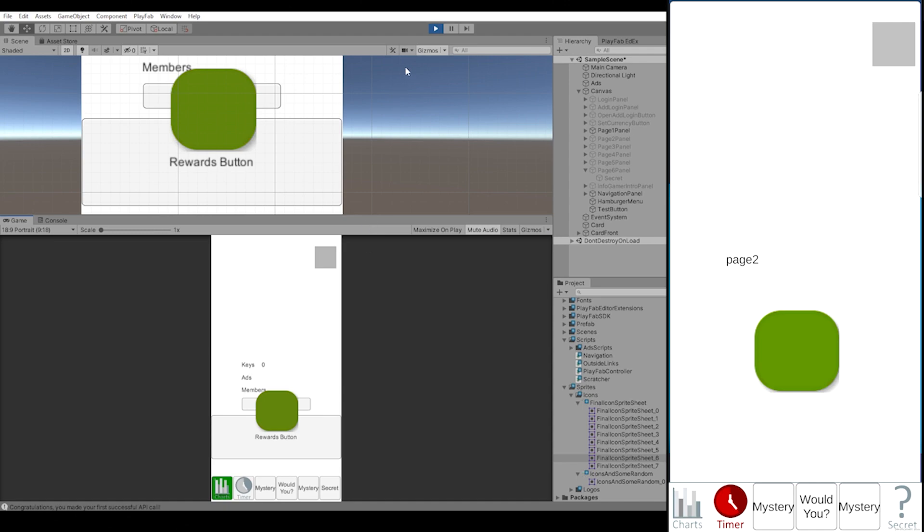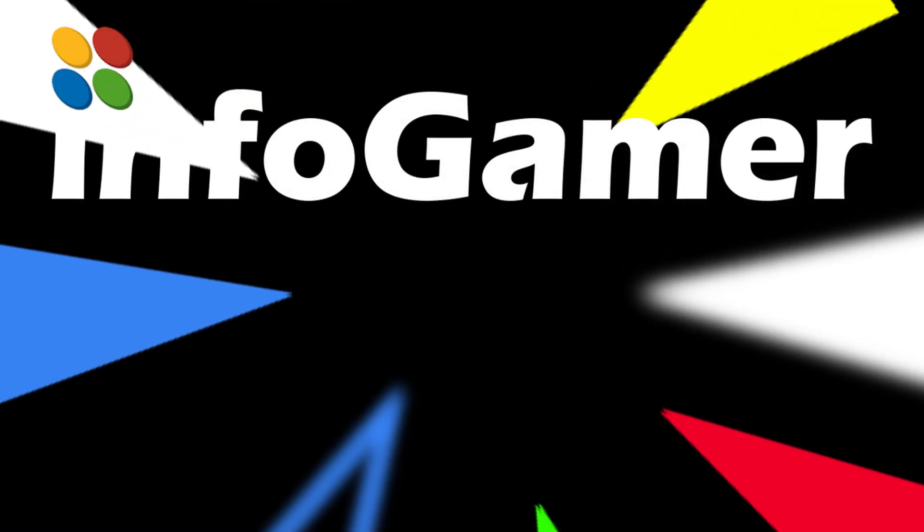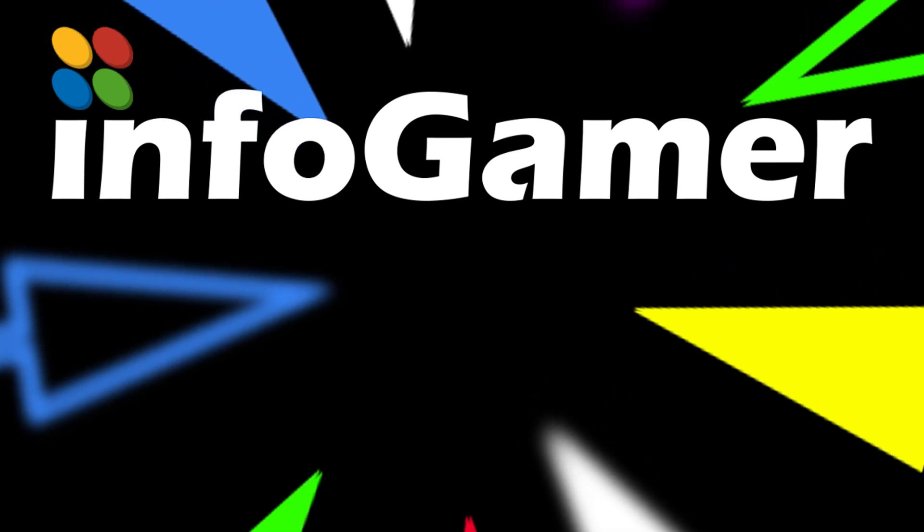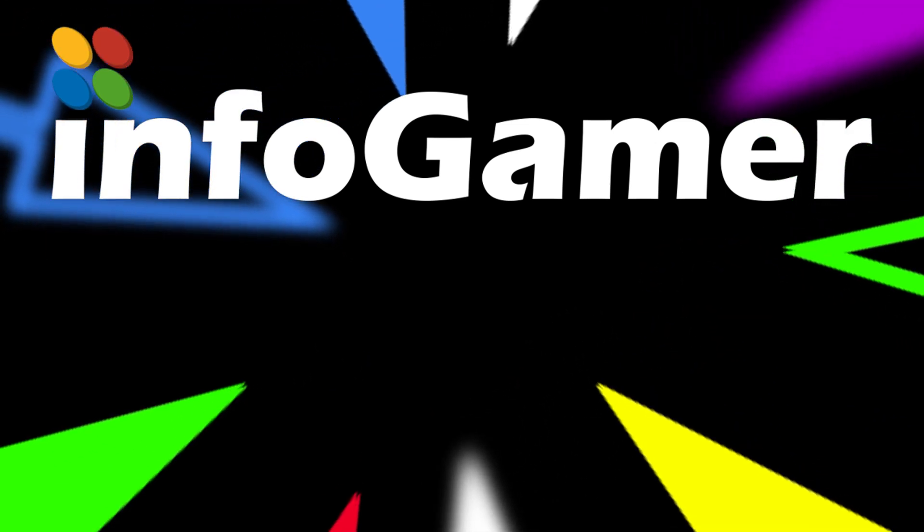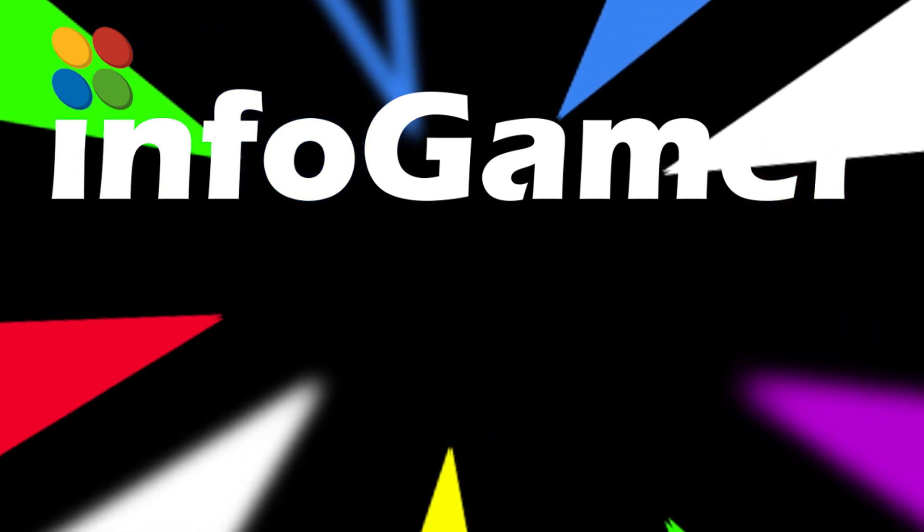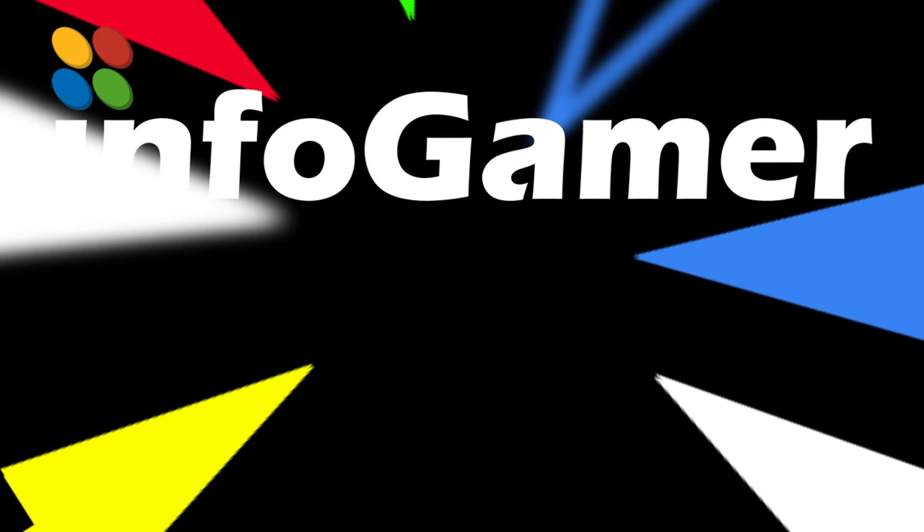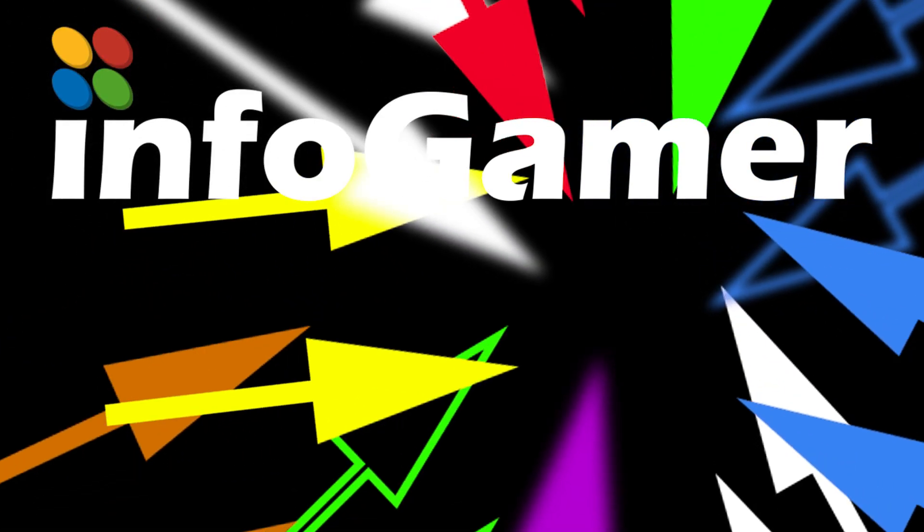Before we get started, if this video helps you out, return the favor by leaving a like, a comment, and subscribing to the channel. If you want to use this sprite sheet and get other Unity assets, become a member at infogamerhub.com.